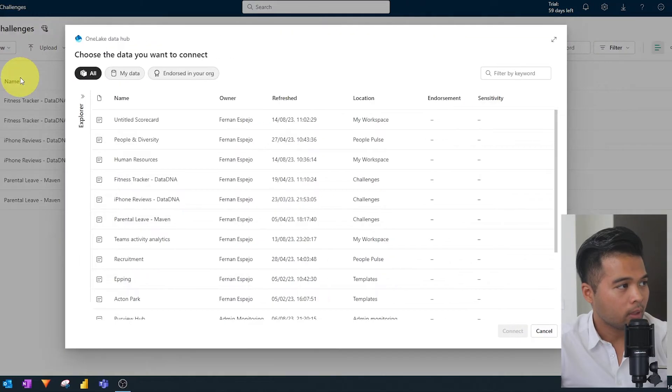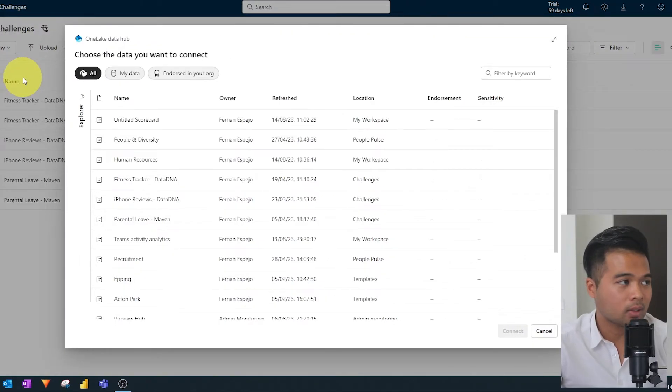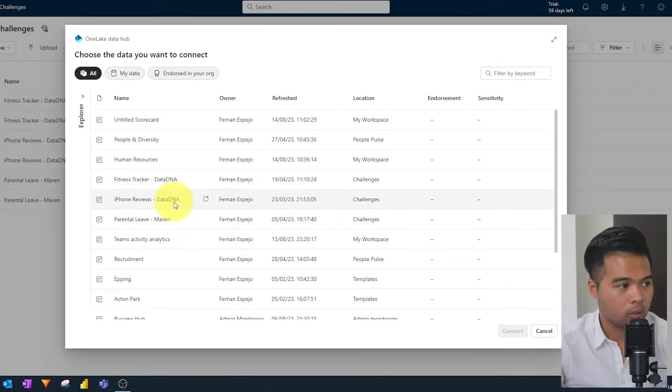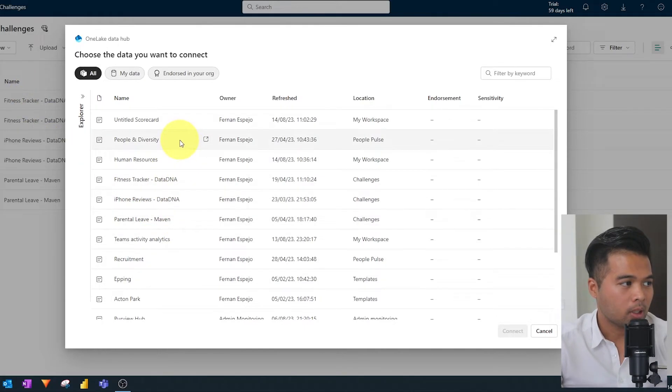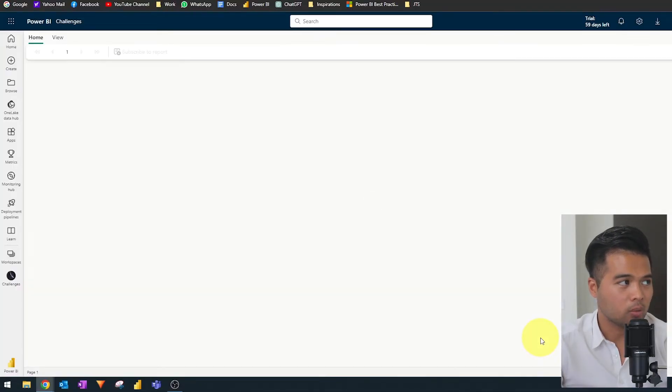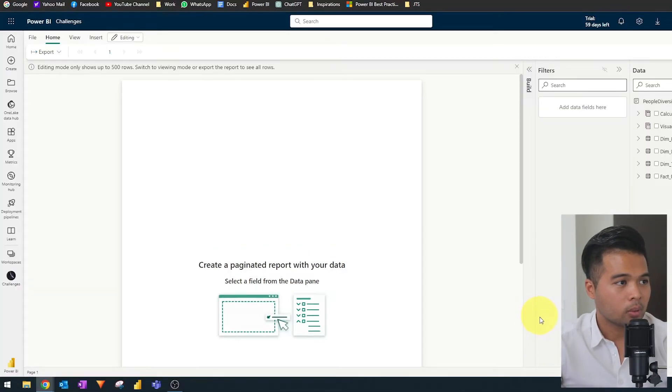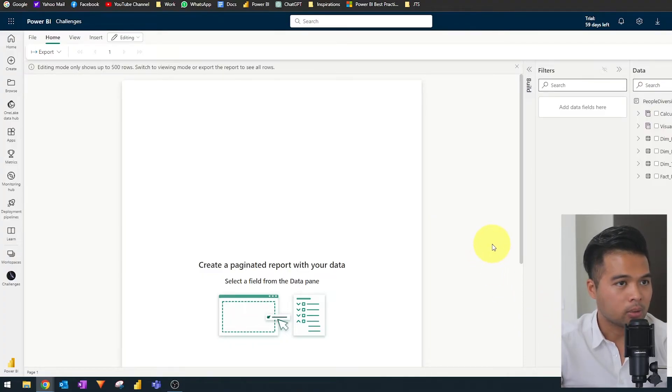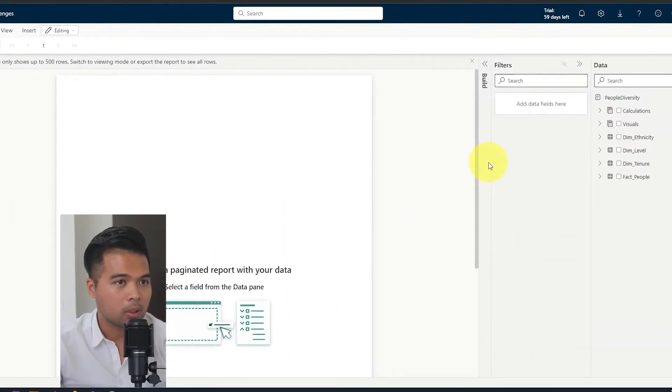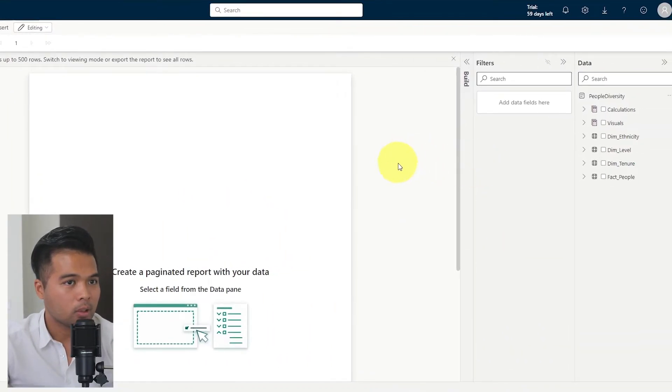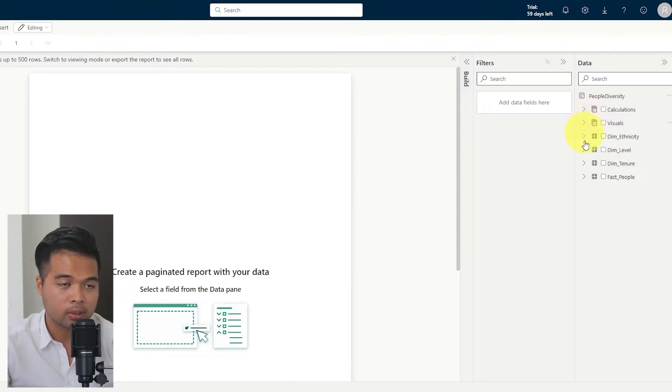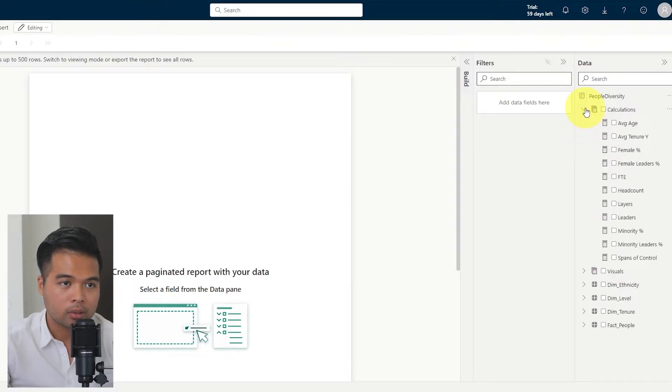When you create that, it will allow you to select any data sets that are within this workspace or across your tenant. I'm going to select people in diversity and click create a paginated report. This is how the UI looks like for paginated reports. It's an empty report and you will have a few things here. On the right-hand side, you will have the calculations measures that I've already created for this data model.